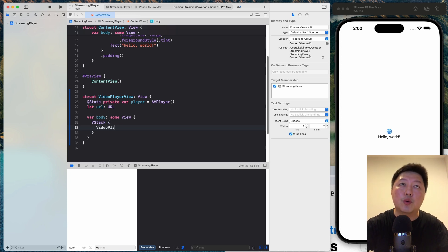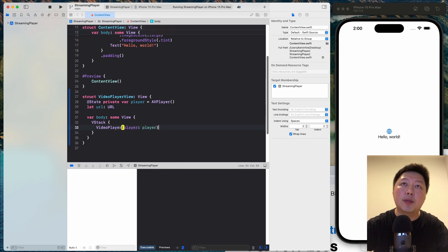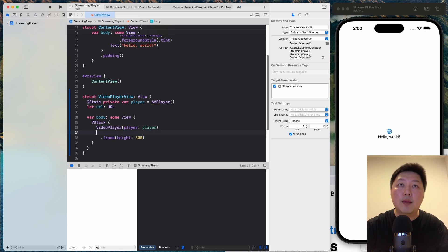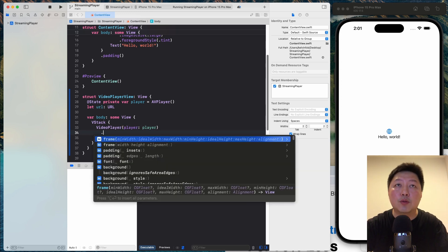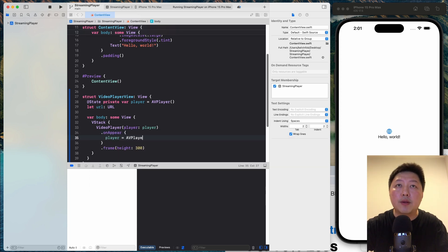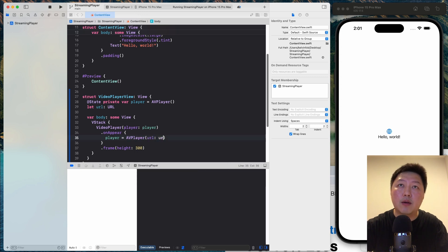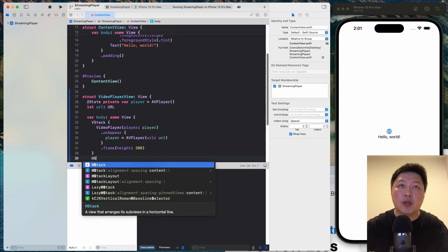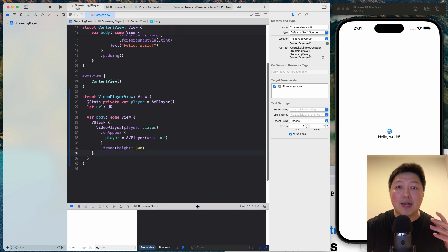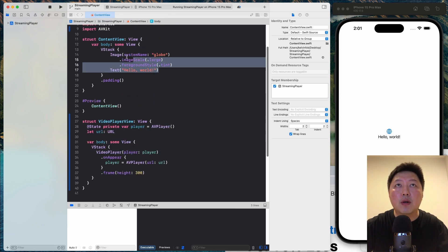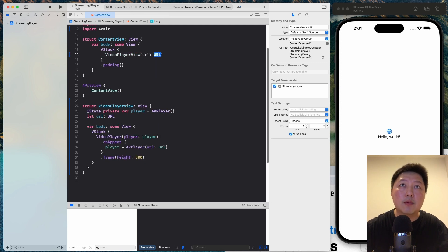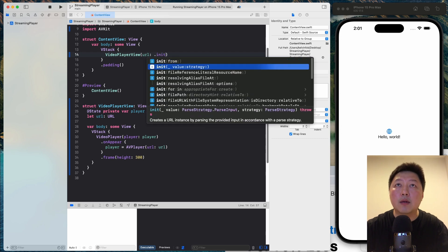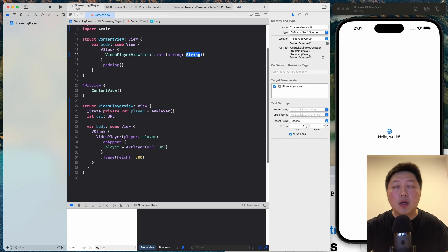So inside the VStack, I'm going to add a video player and then let's pass in the player. And let's have a height for that. So maybe let's do 300. And then more importantly, I need to be able to pass in the URL. So to do that, let's go on up here and then we can say player equals to AVPlayer. Let's initialize this URL just like that. And below the VStack, I'm going to create a couple of controls.